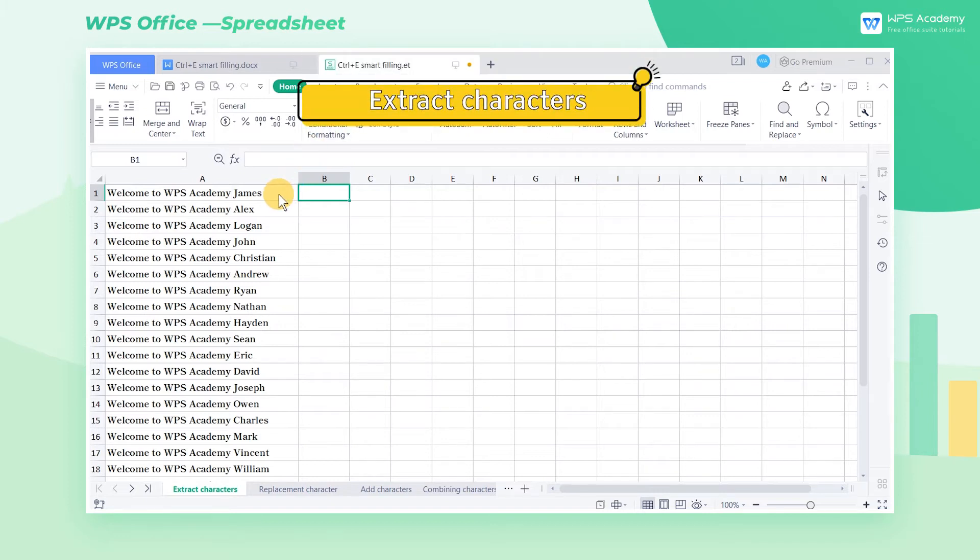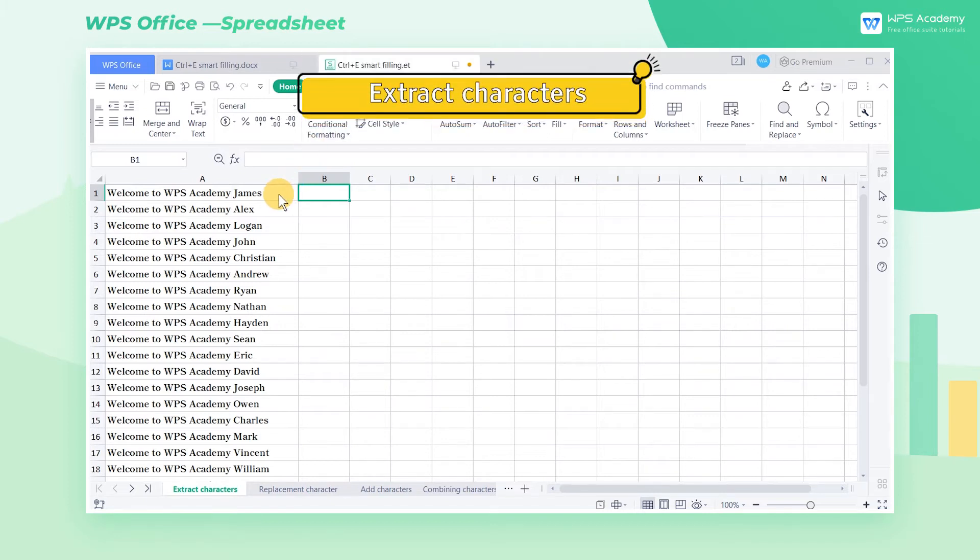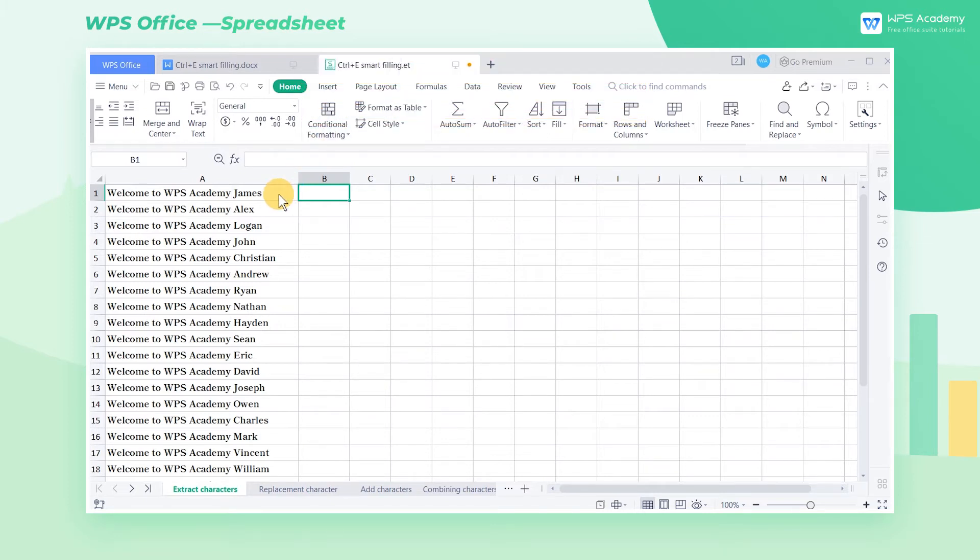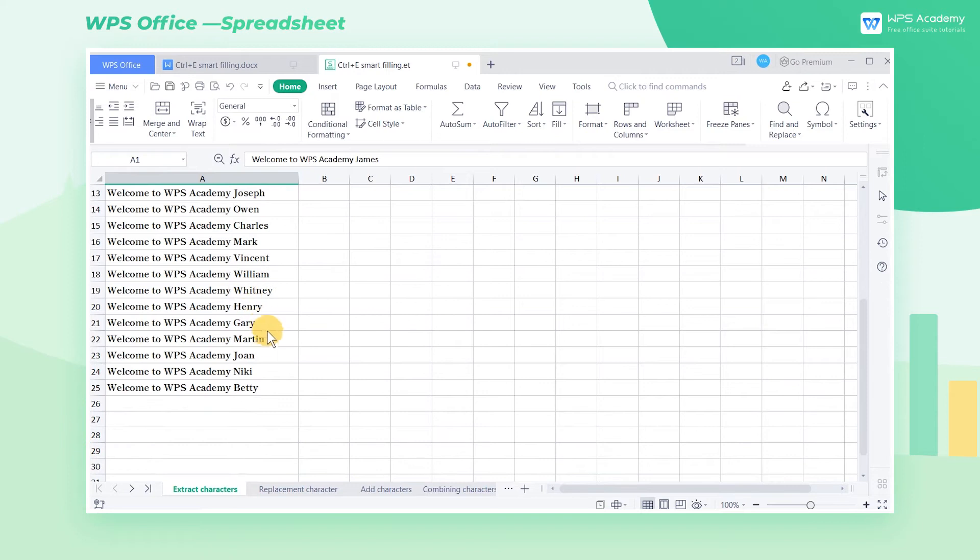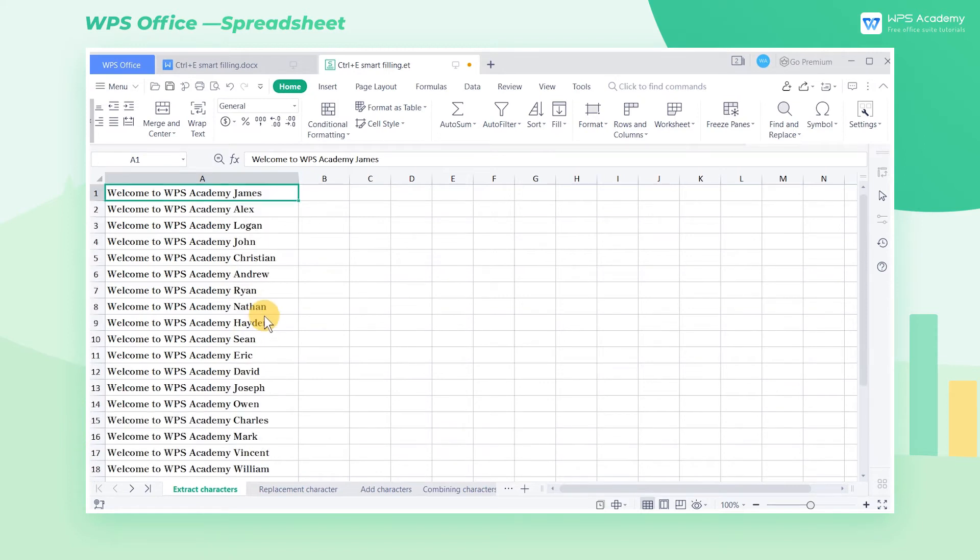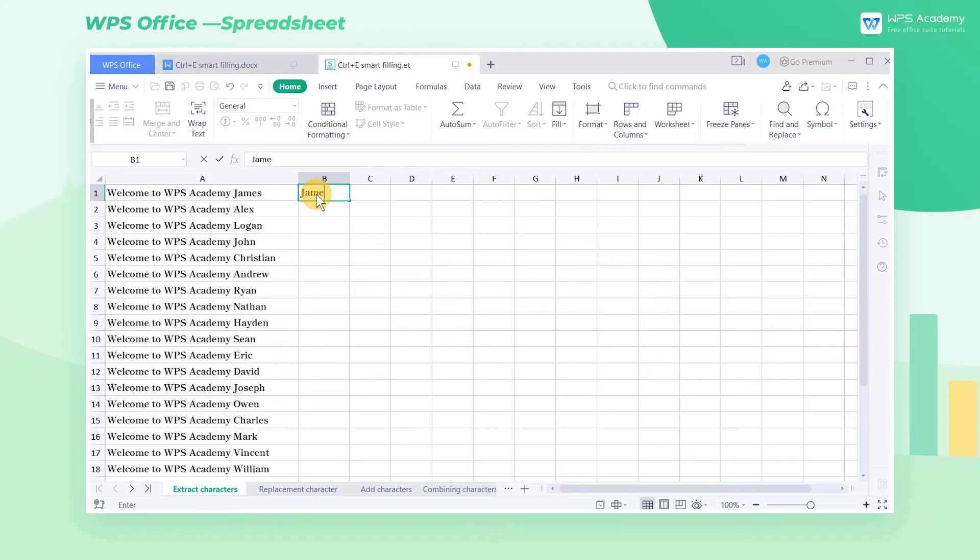Extract Characters. In this table, we want to extract all the names in sentences. First, enter the name that appears in the content of A1 in cell B1.